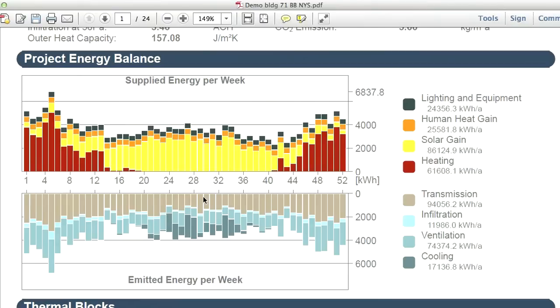Furthermore, the baseline design's windows have no shading devices, which results in huge solar gains during the hot season. This has to be counterbalanced by cooling, further increasing the overall energy consumption of the baseline design.